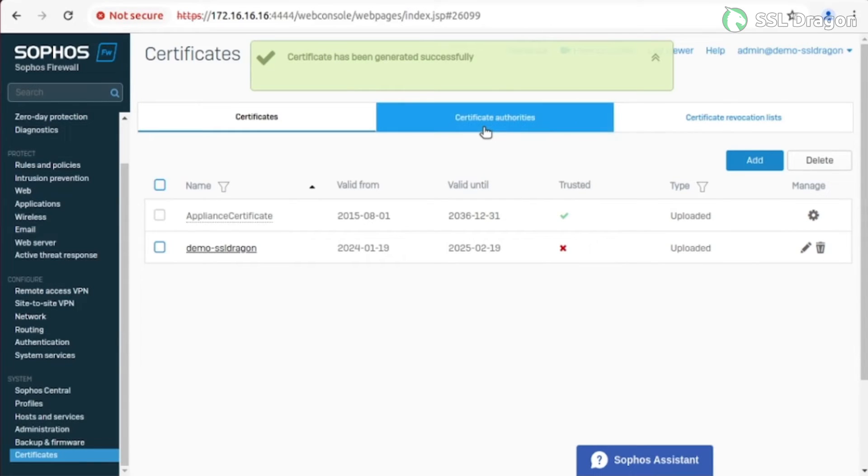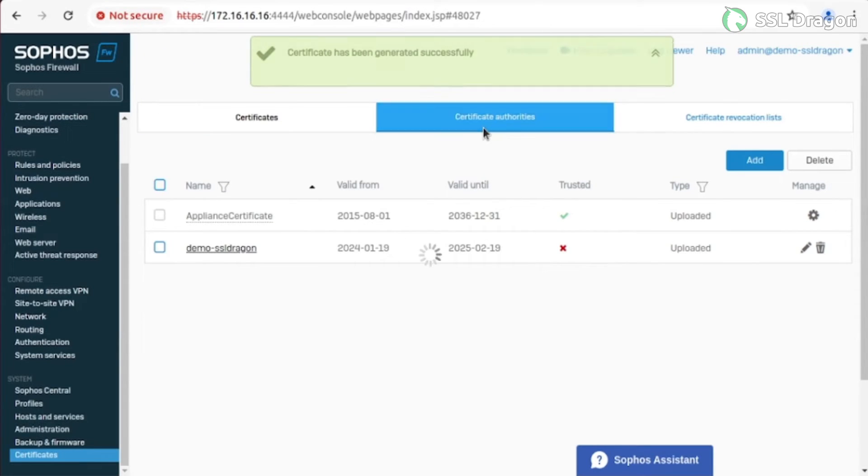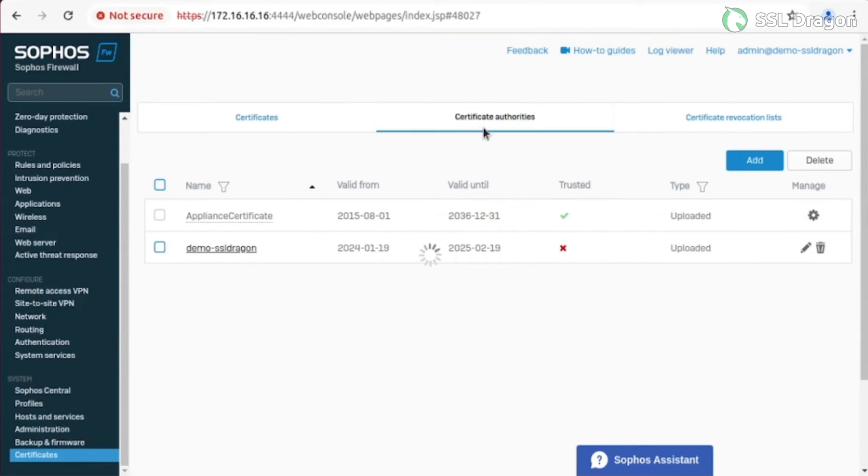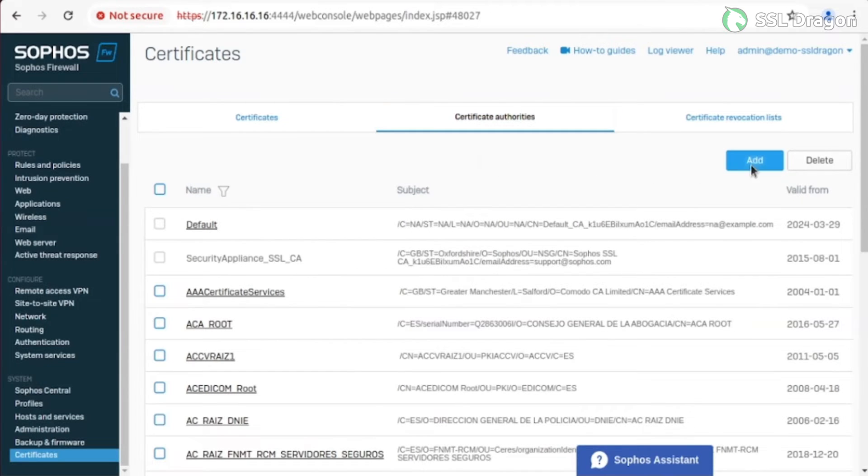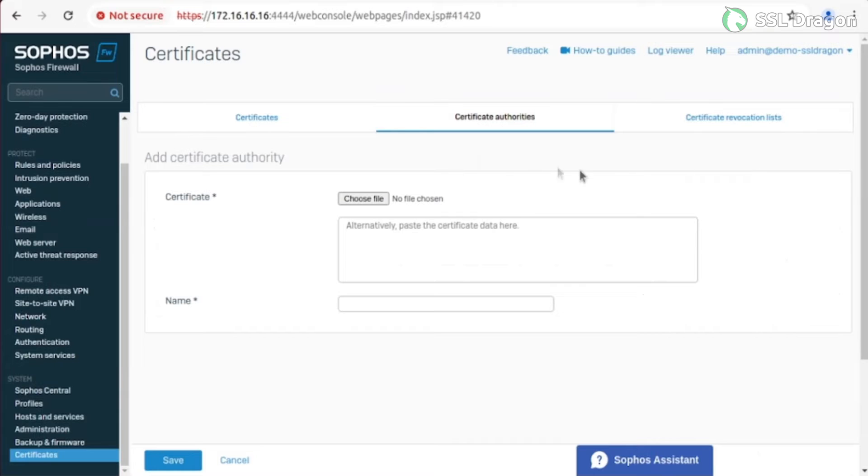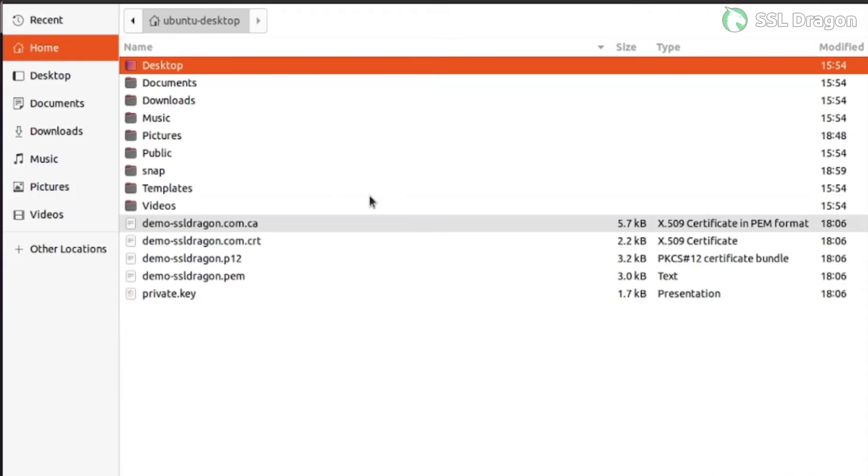Next, go to the Certificate Authorities tab. Click Add to add a CA or Certificate Authority Certificate. Upload the certificate and it will automatically fill in the details. Save it.